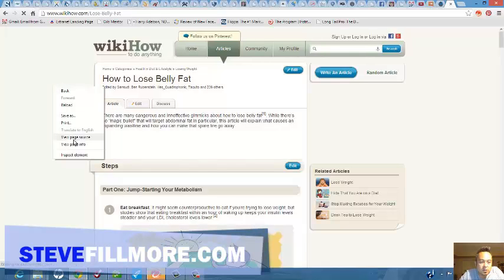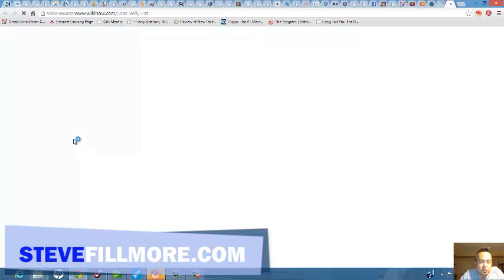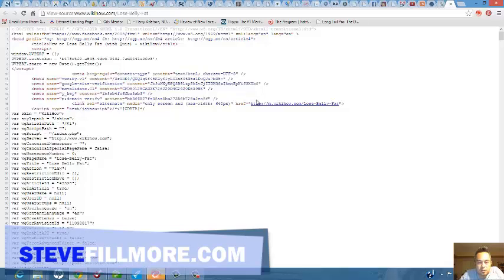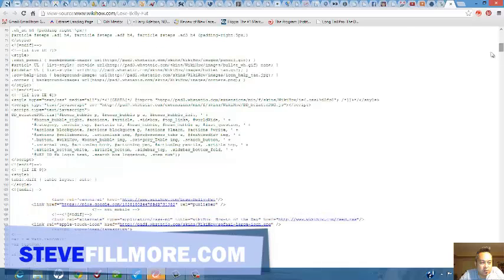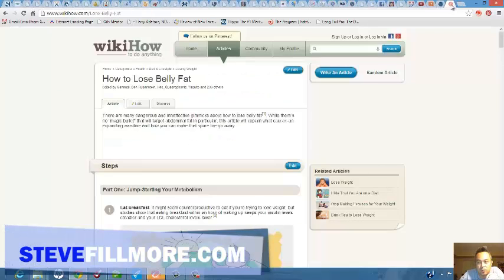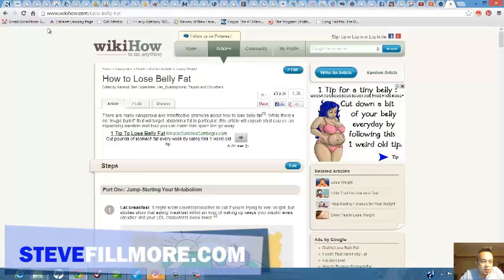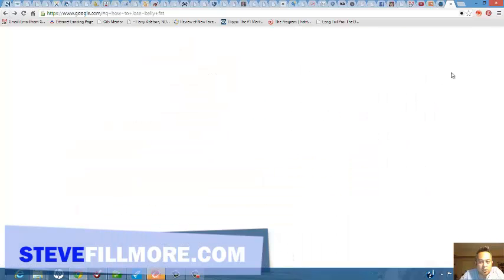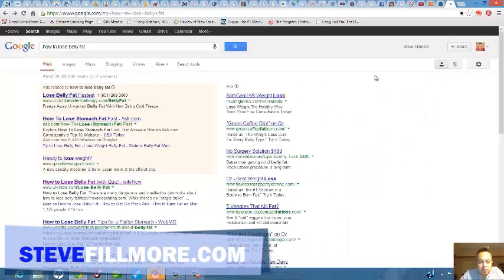Right mouse click, view page source. They do not, at least that I can't see right here. But anyways, that's a free way to do some keyword research on a niche.